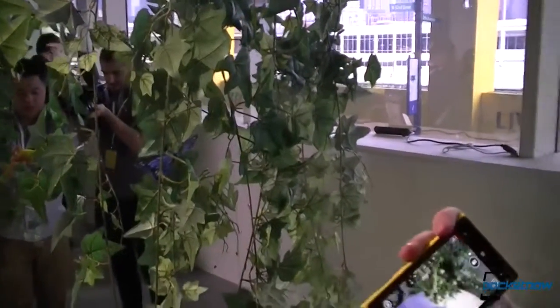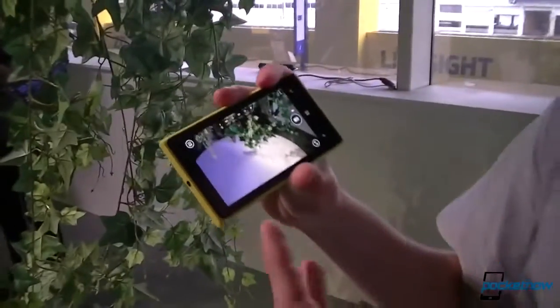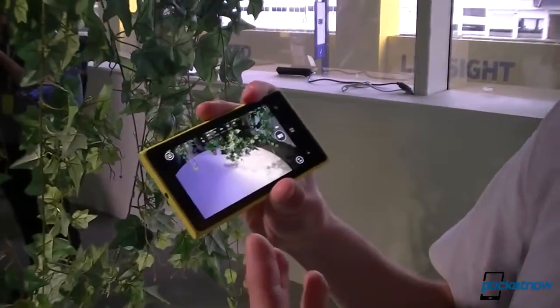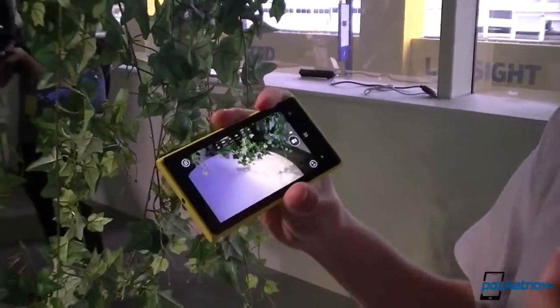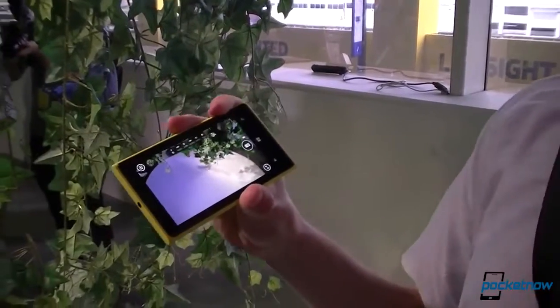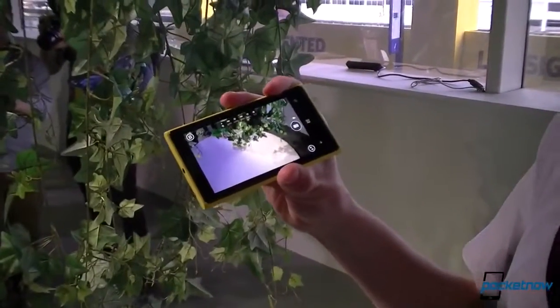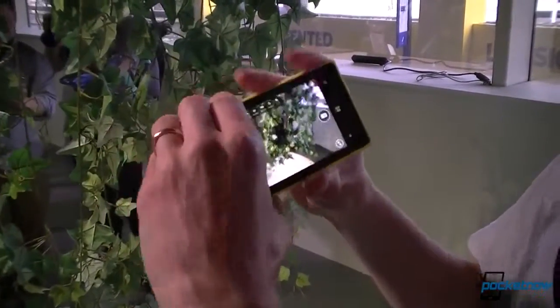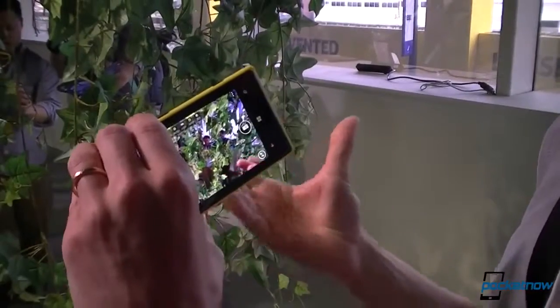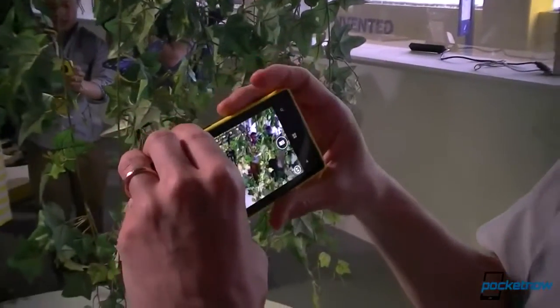Obviously the benefit of all these controls is that you can really unleash your creativity and do a lot of funky stuff that's not possible on a normal smartphone camera.